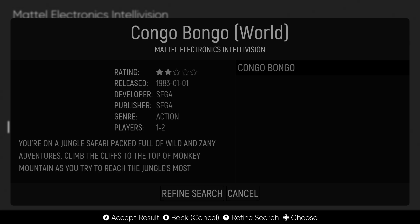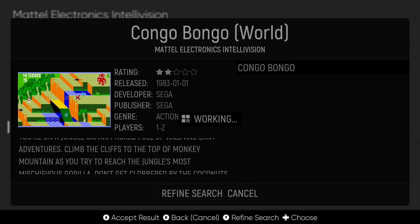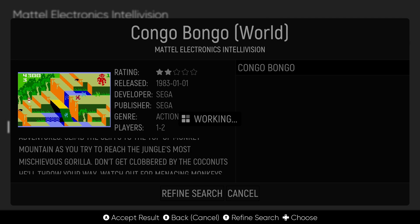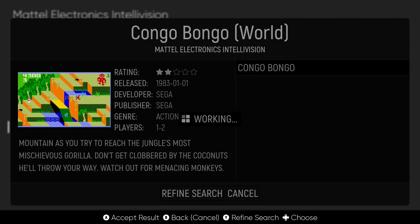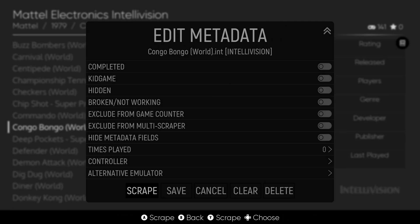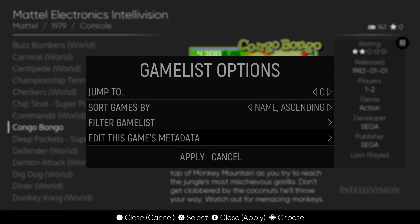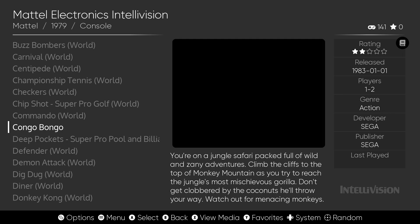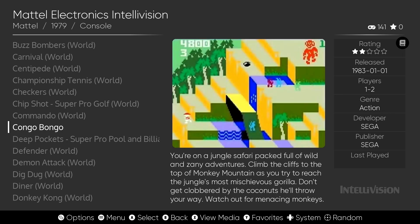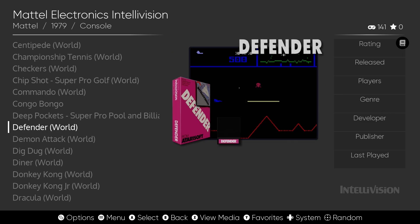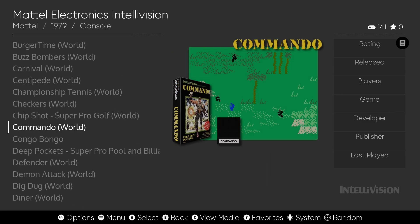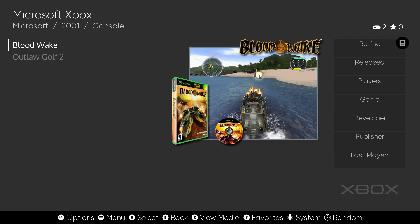Let's re-scrape one item and see if it'll bring it in. Okay. So it's scraping. It's selected Congo Bongo. We'll choose that. And save. Oh, look, it's all back. Rating, released, players. Uh-oh. I have a bad feeling I'm going to be re-scraping a lot of stuff. And I'm not excited about that.